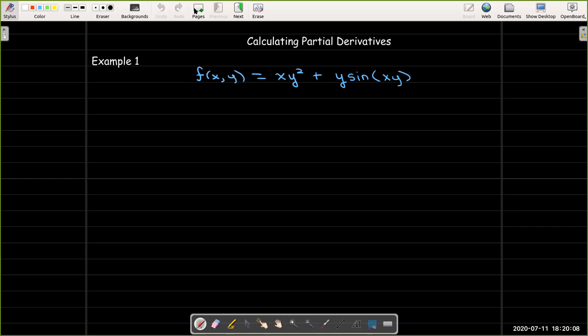Our first example: we have a function of two variables, f equals xy squared plus y sine of xy.